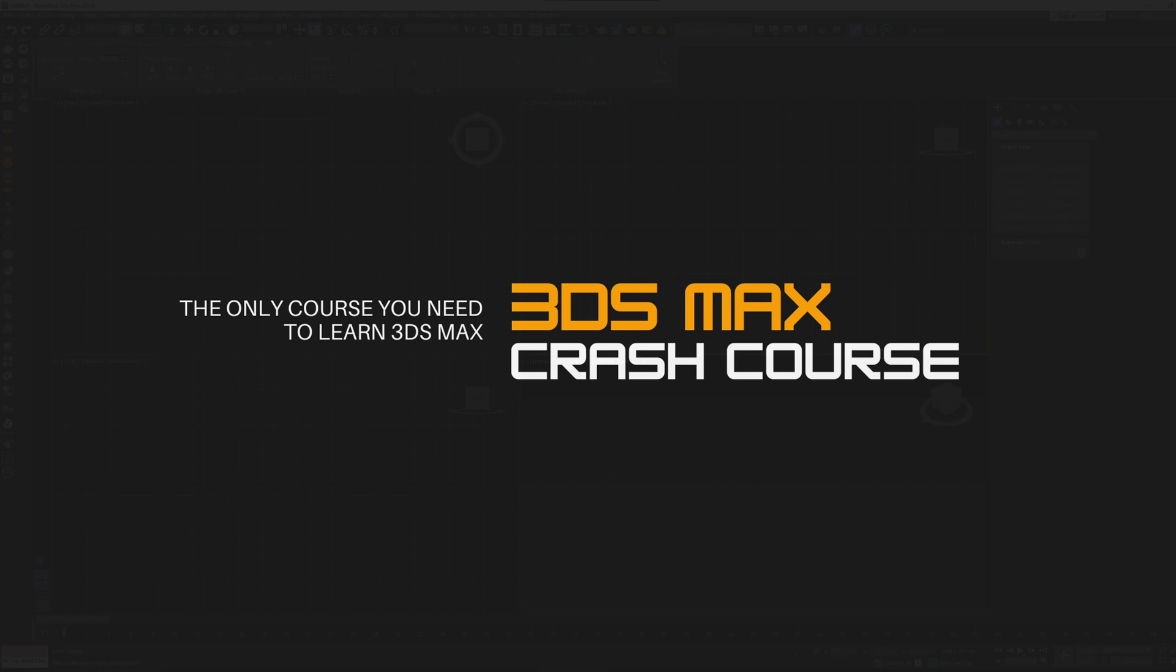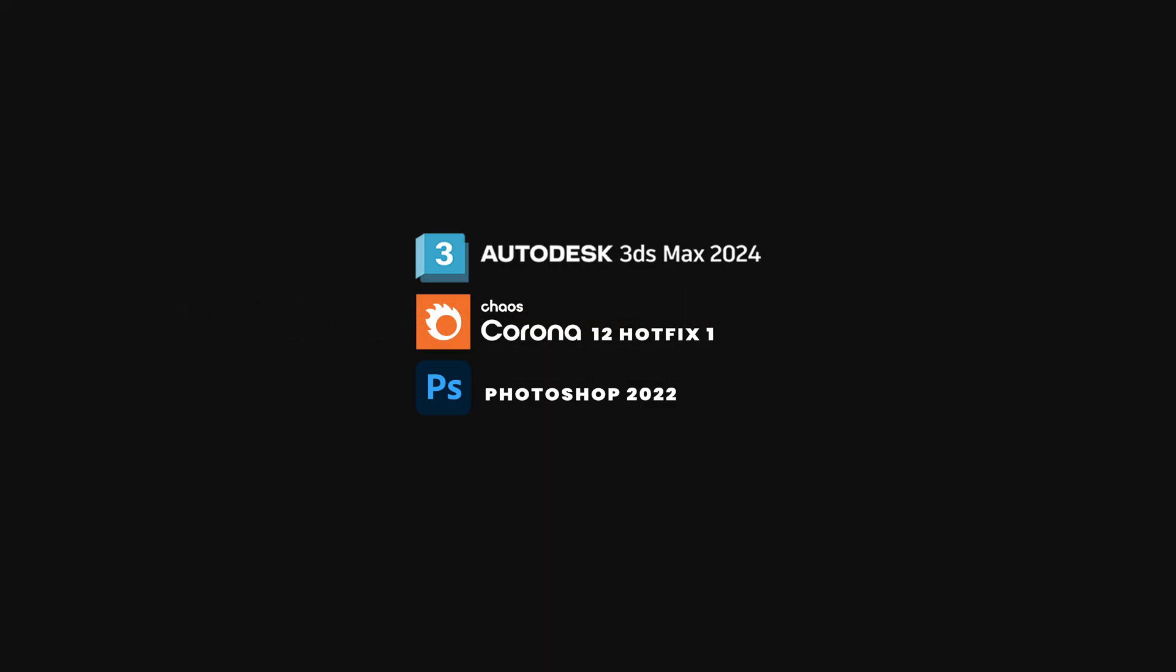In this course, we'll be using 3DS Max 2024, Corona Renderer 12 Hotfix 1, Photoshop 2022. So please update to these versions to follow along smoothly.